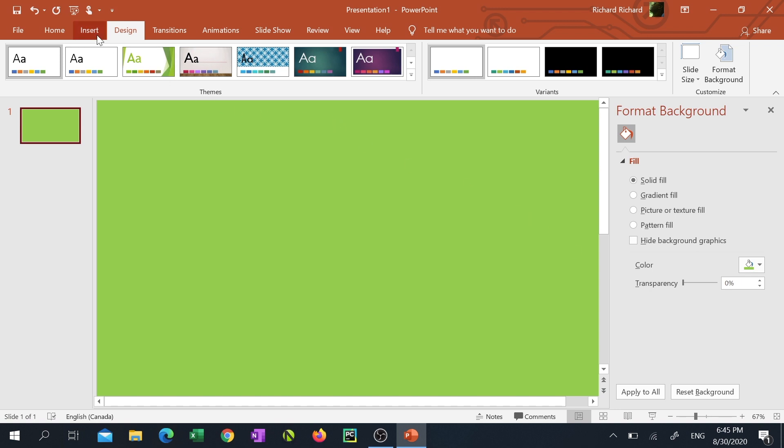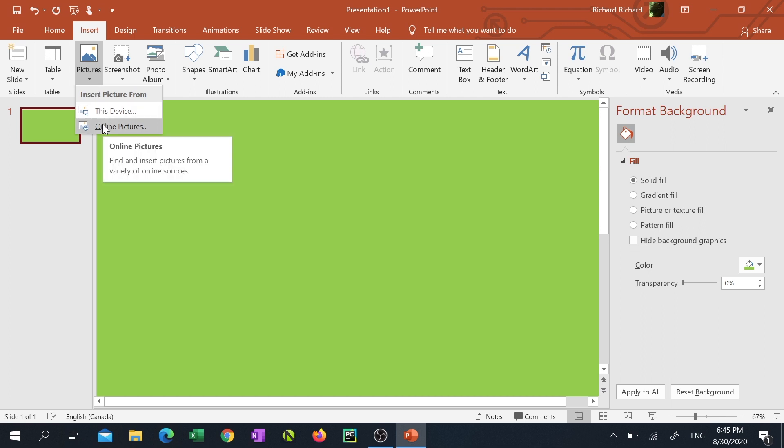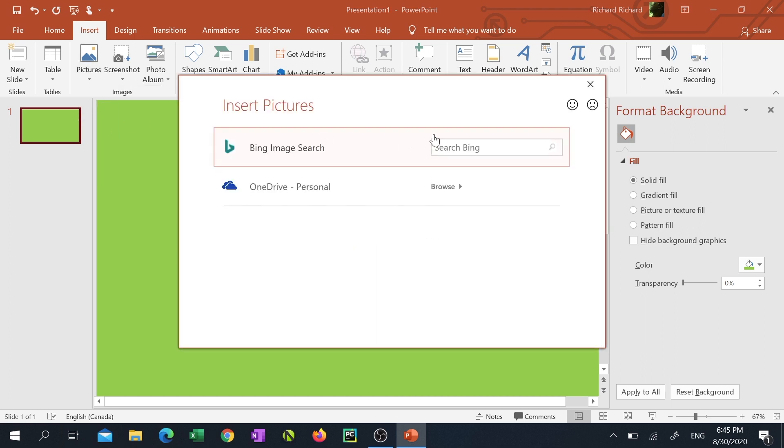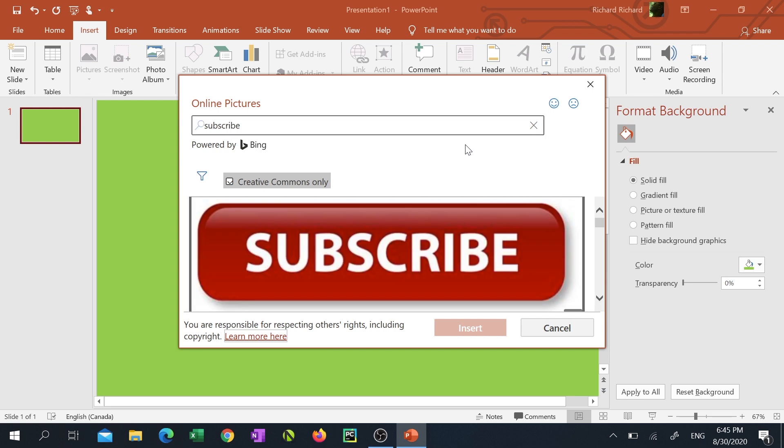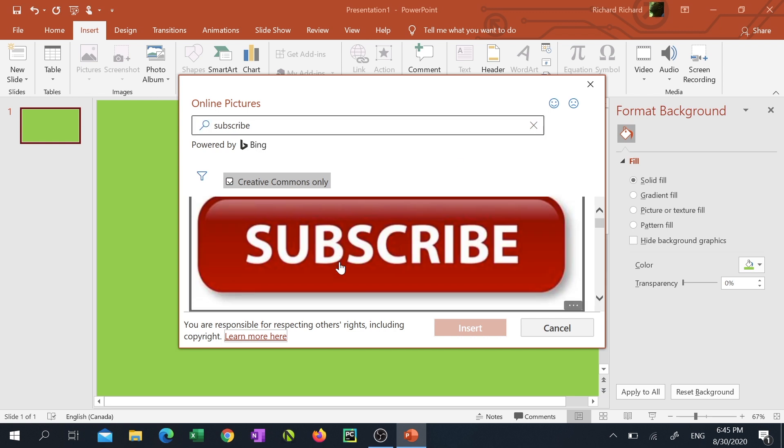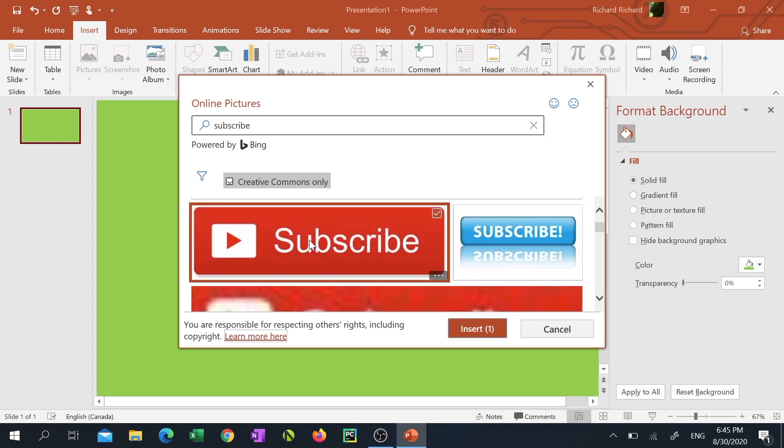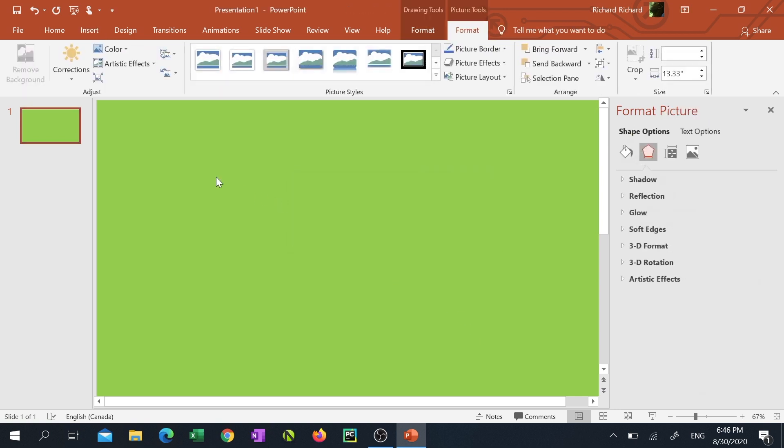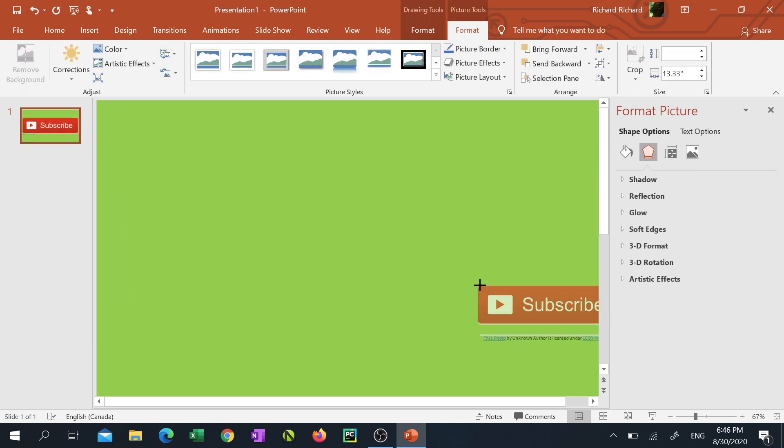Then I'm gonna click on the insert tab, click the drop-down arrow under pictures, click online pictures. In the Bing image search box I'm gonna type the word subscribe. I'm gonna click on one of the subscribe buttons and click insert. I'll resize the button and delete any unwanted text that came in with the insert.